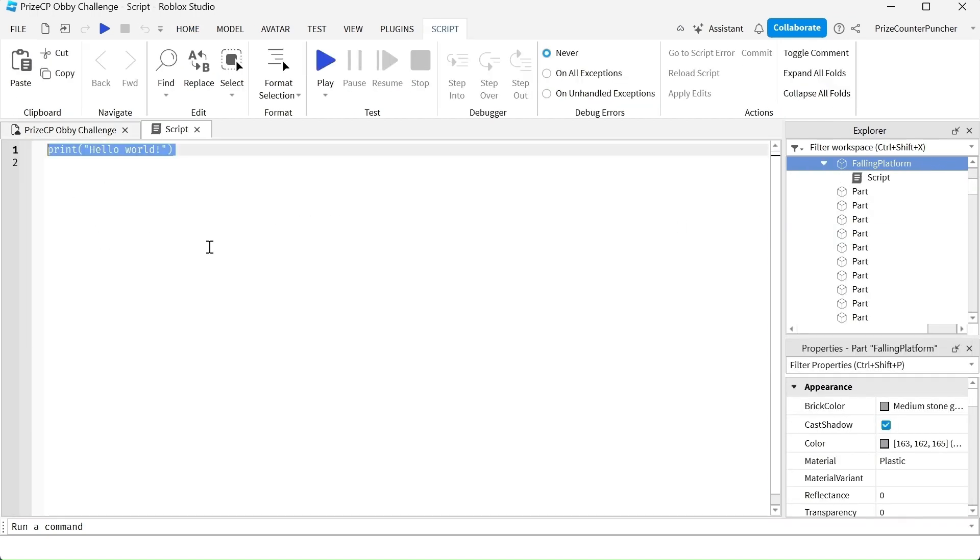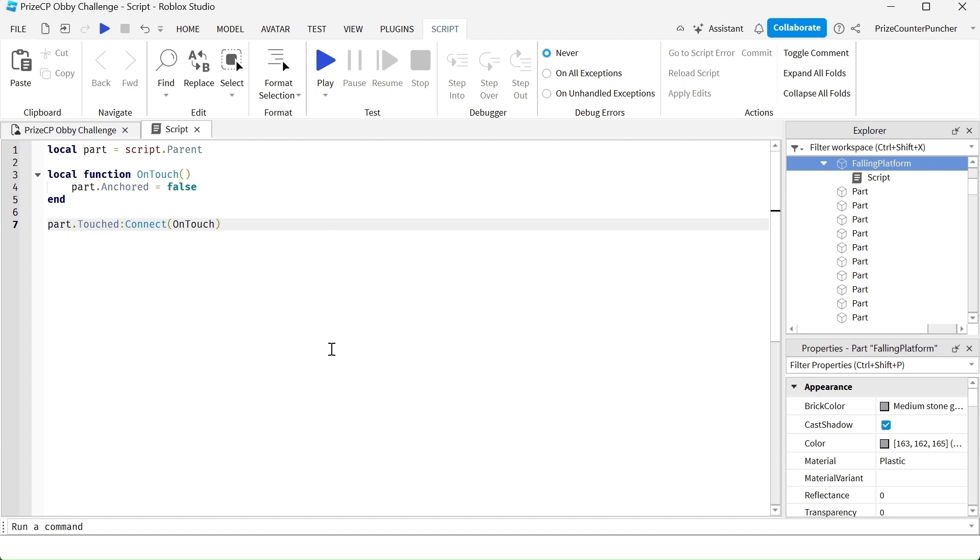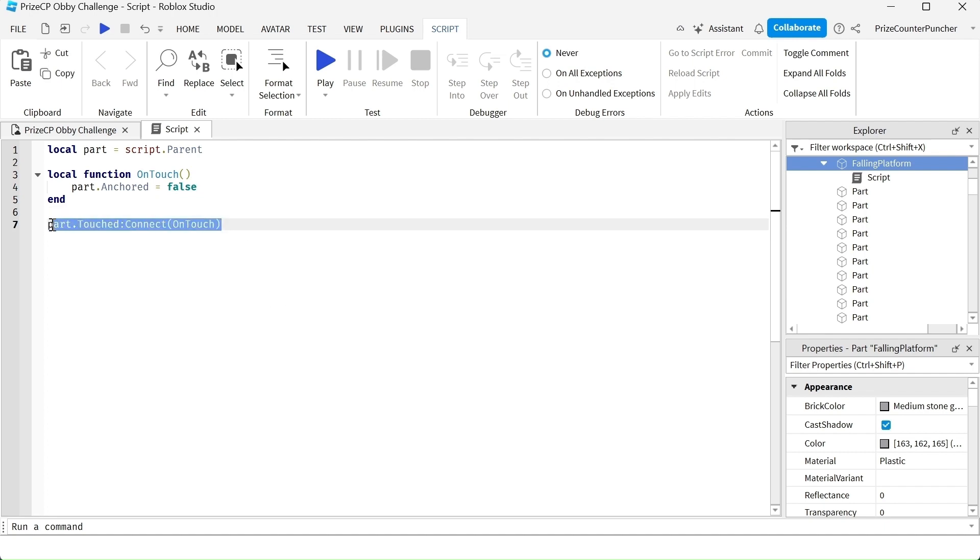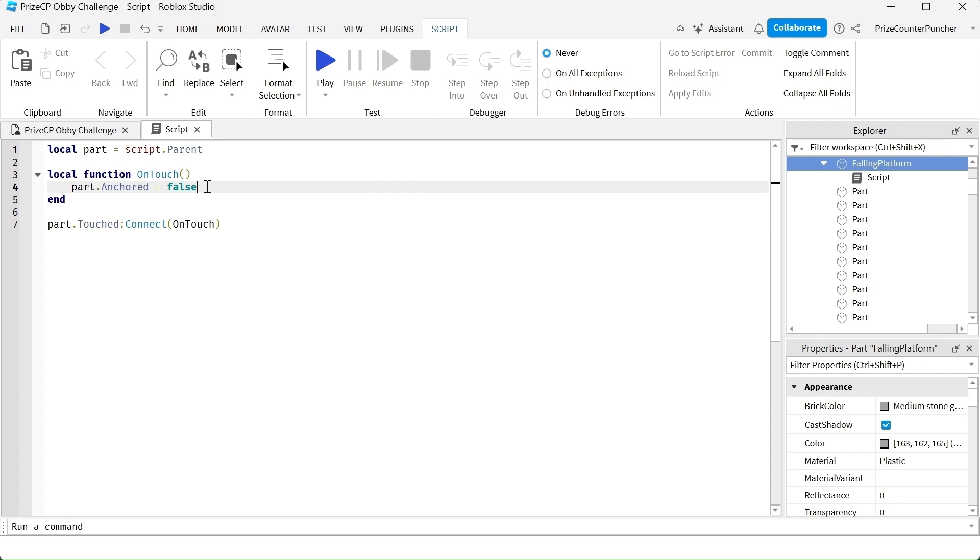Inside your script just enter the following lines. So our falling platform script is much easier than the fading platform script because all you have to do is listen for the touch event. When somebody touches the part you just turn off the anchor property of the part and that will automatically make the part fall down because of gravity.